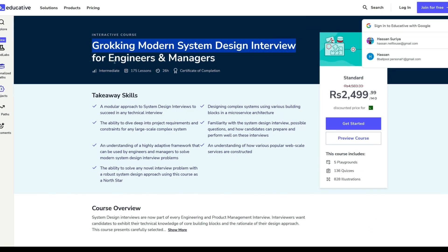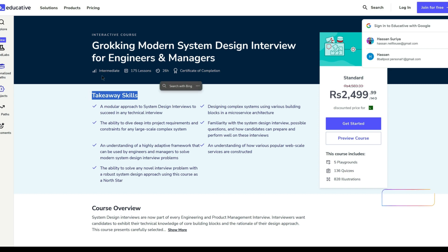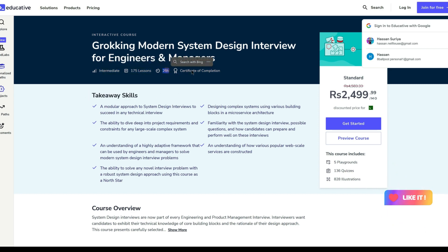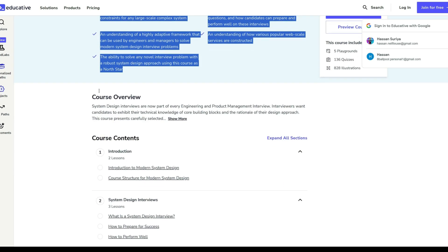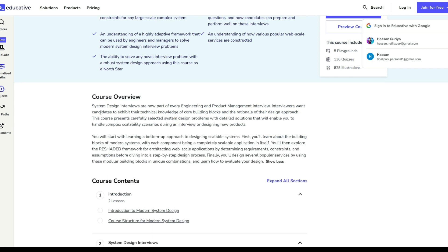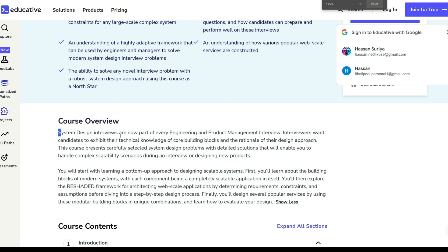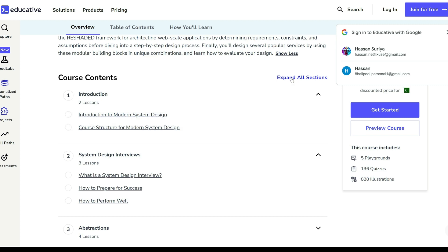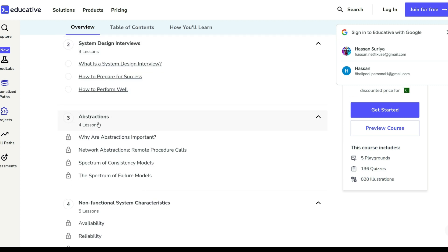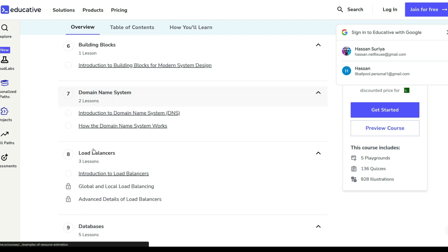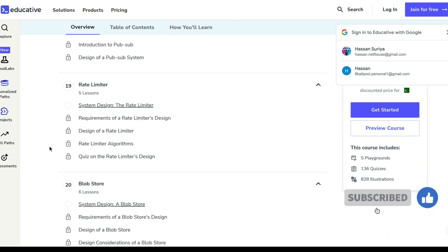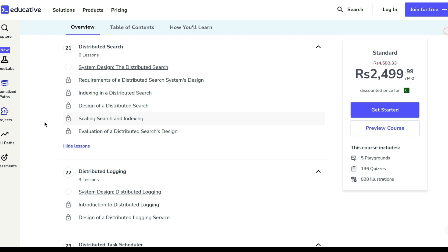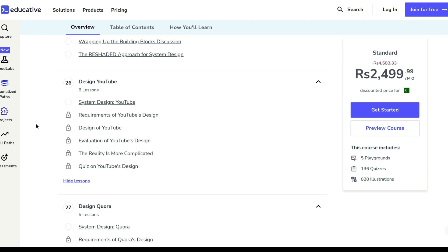This course equips engineers and managers with vital skills for success in system design interviews. It offers a modular approach to tackle various technical interview challenges and teaches the design of complex systems within a microservices framework. Participants gain the ability to delve into project requirements and constraints for large-scale systems. The course covers essential aspects of system design interviews, possible questions, and preparation strategies. It provides an adaptable framework for solving modern system design problems, including insights into constructing popular web-scale services. Learners develop robust problem-solving skills for any novel interview scenario, making this course a valuable resource for tackling system design challenges.